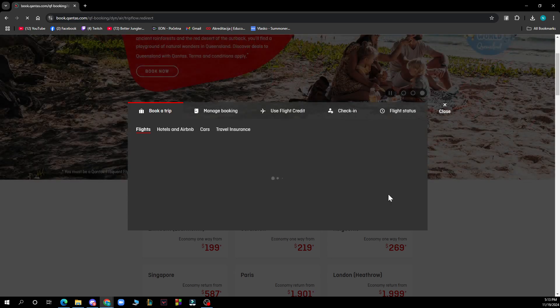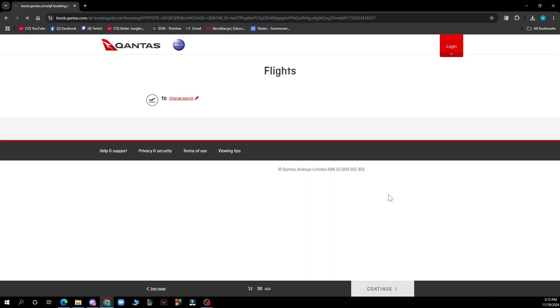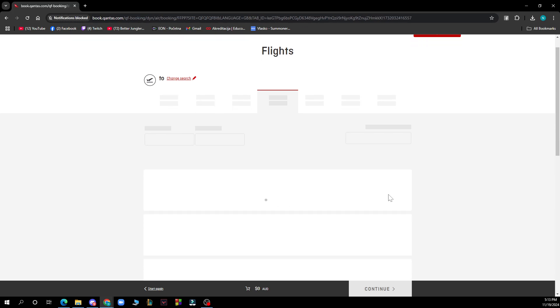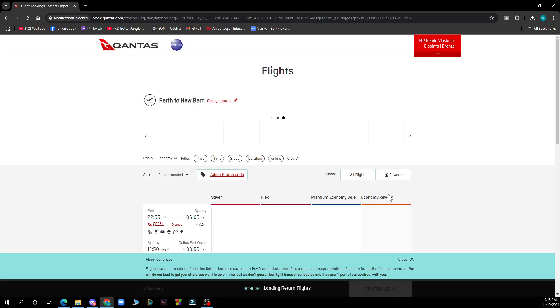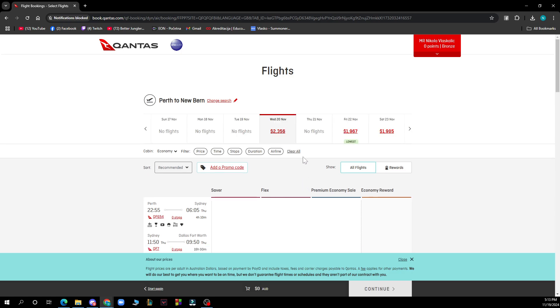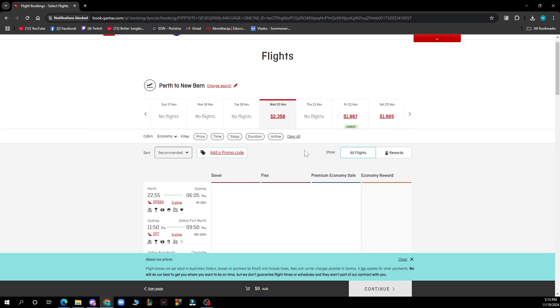Then you need to go and browse the available flights and select the one that suits your schedule. Choose your preferred fare type, for example economy, premium economy, business or first class.